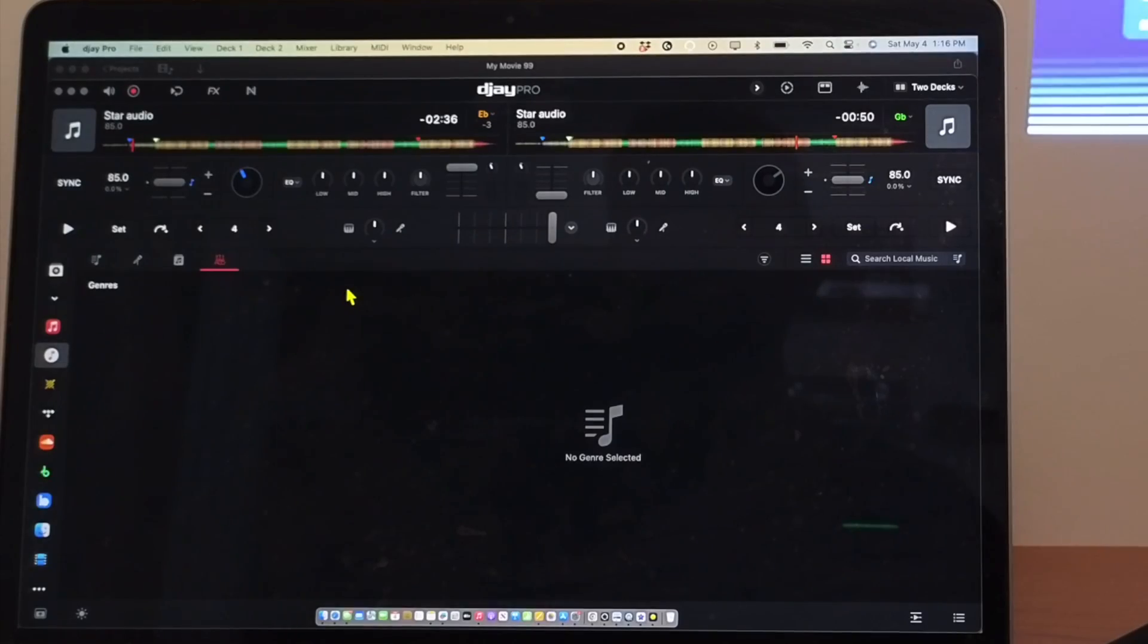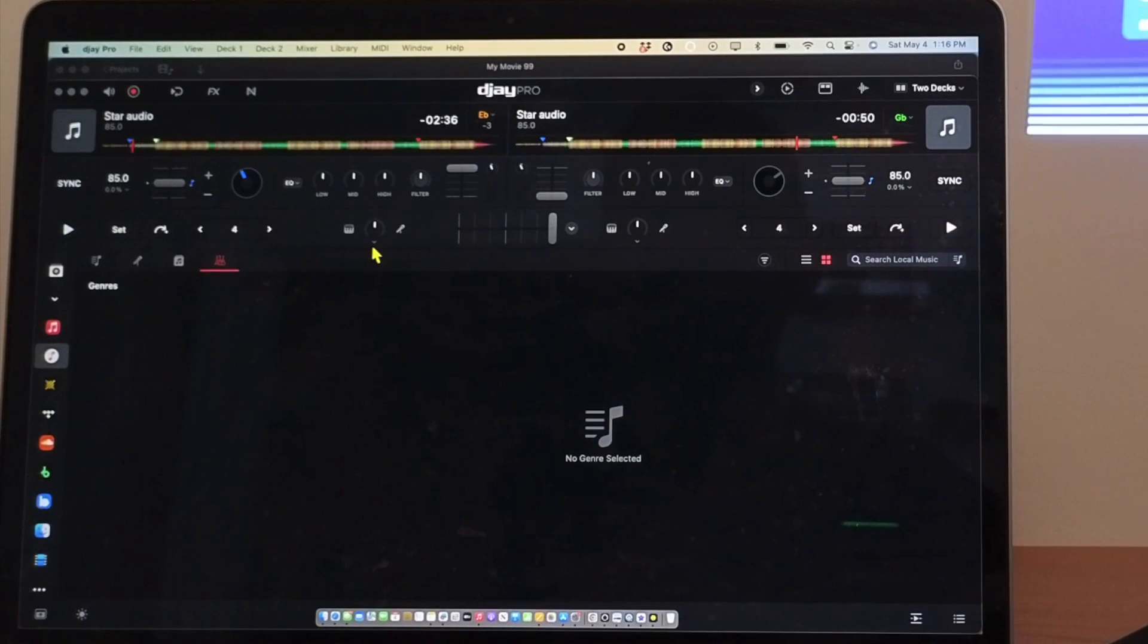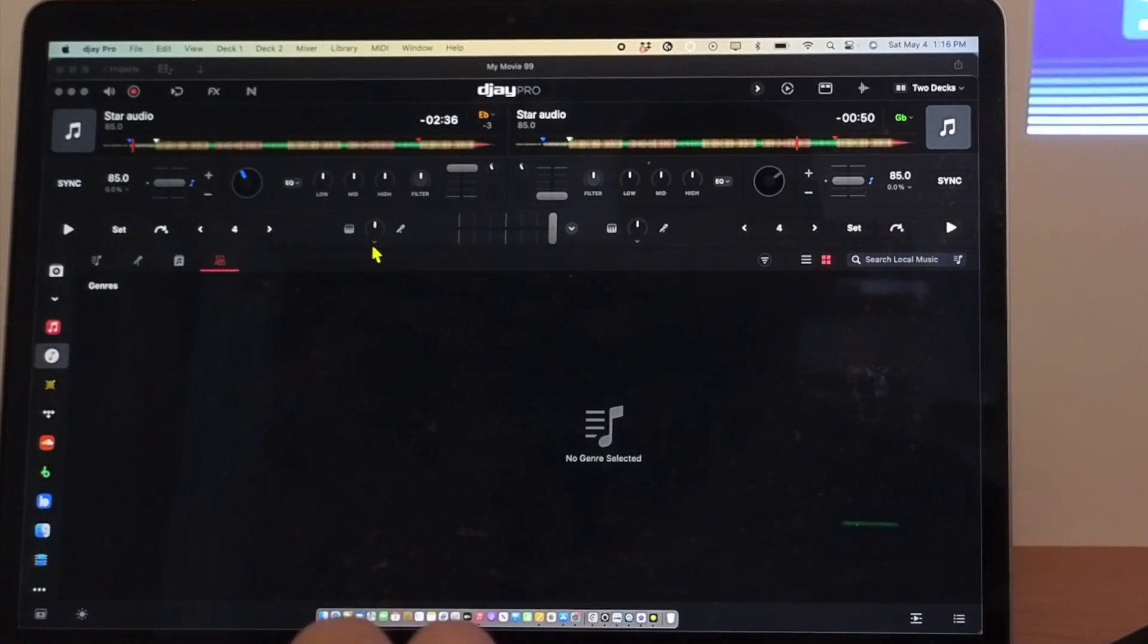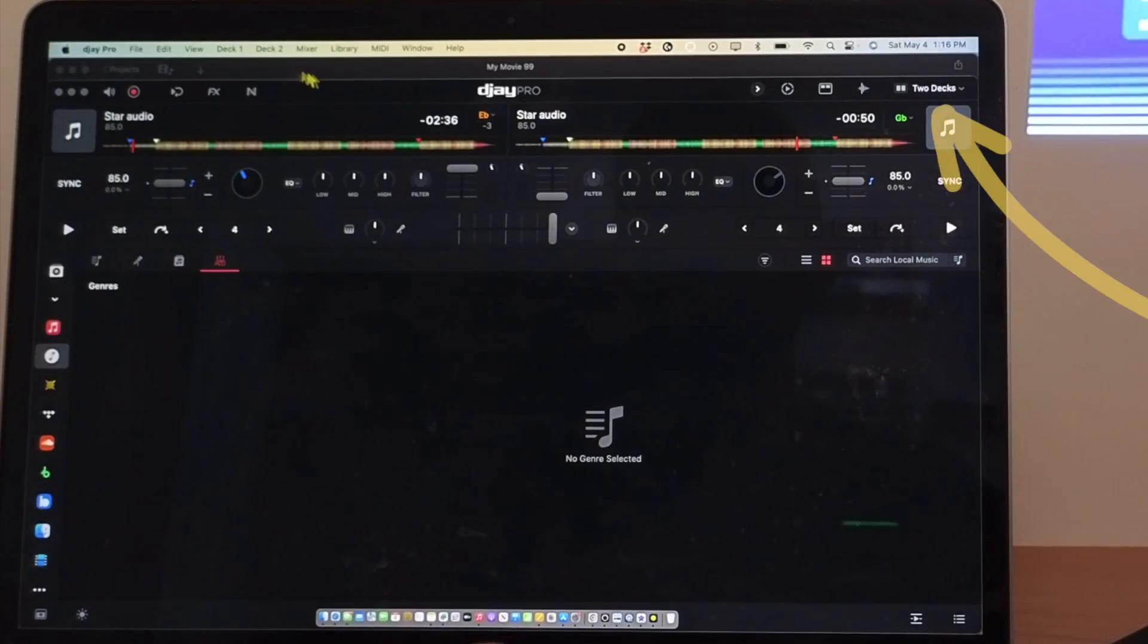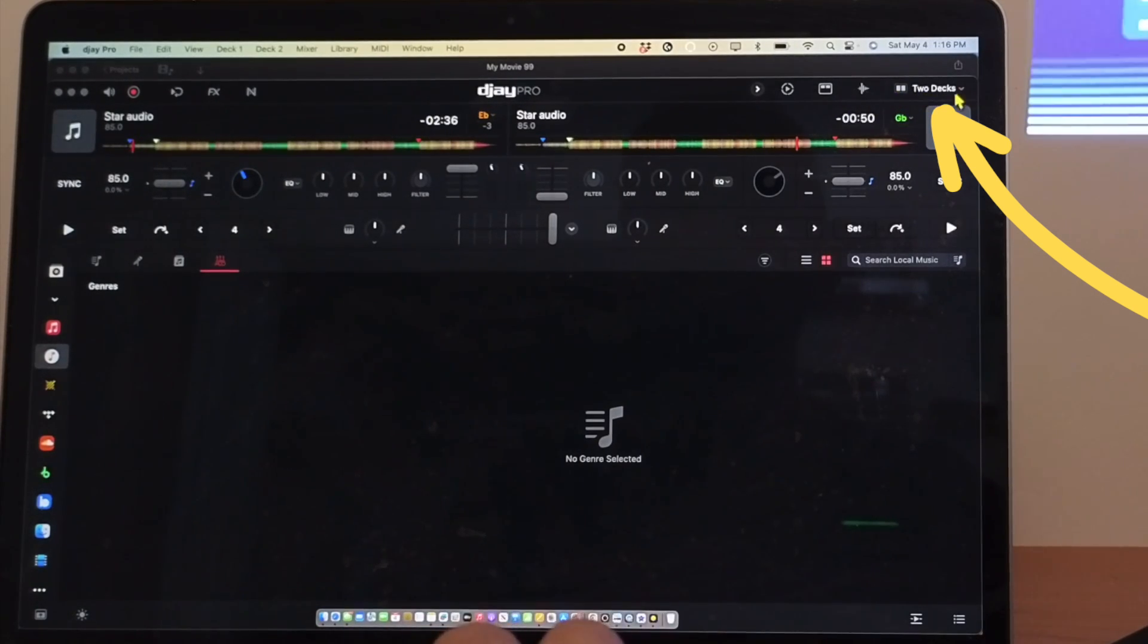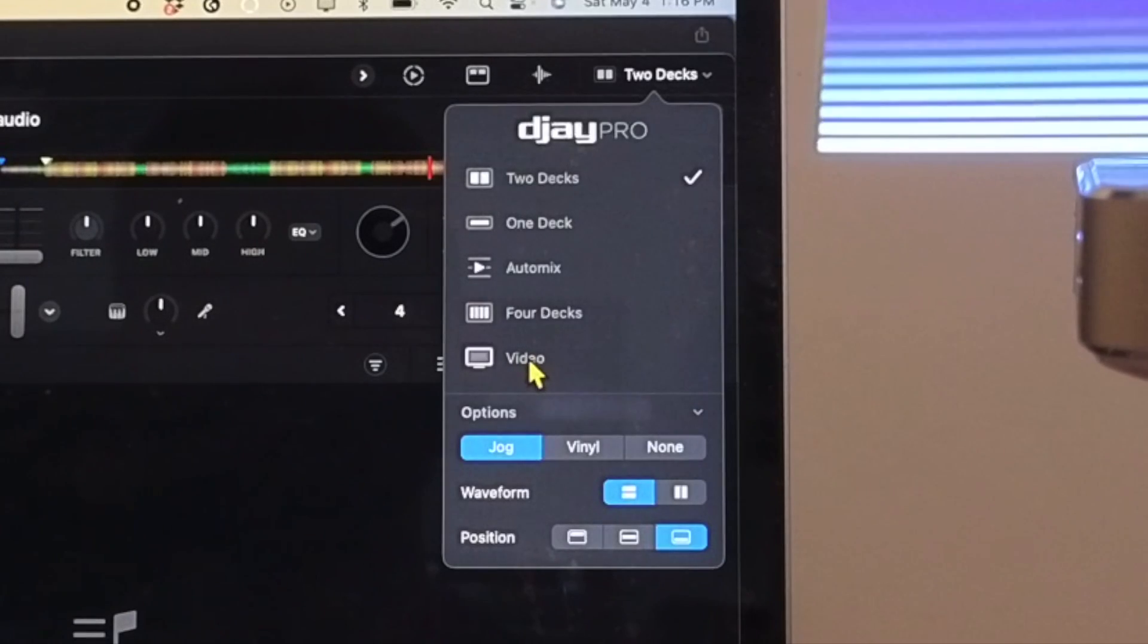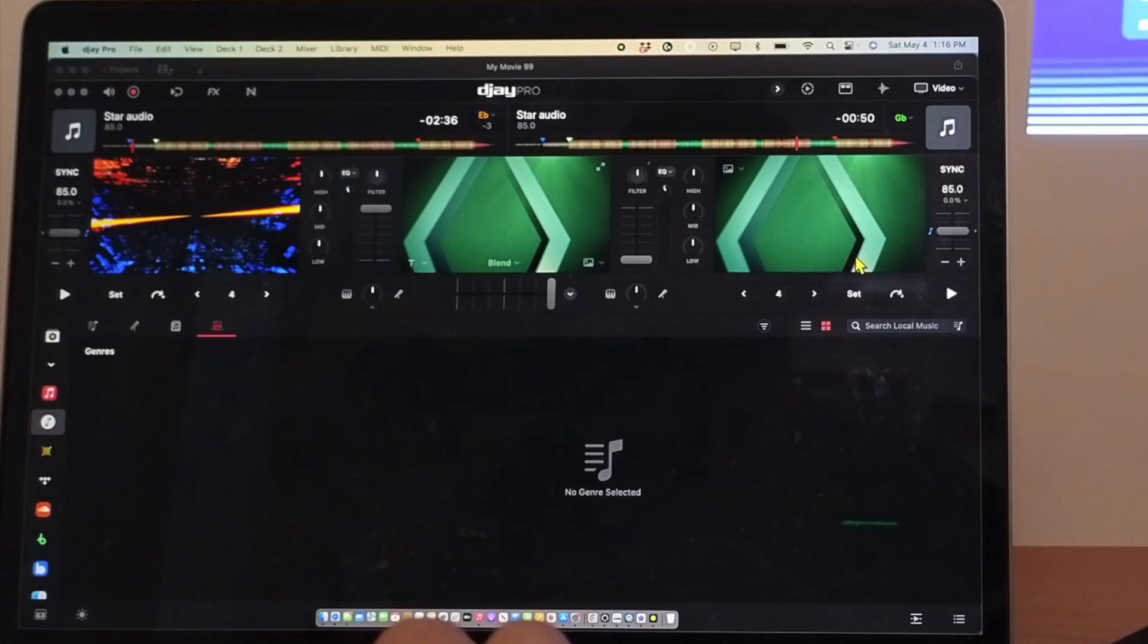DJ Pro for the Mac is a little bit different than the iPad in order to switch view modes. So what we're going to do is we're going to go up here to the top right. There's a dropdown menu. We're in 2-deck mode and then we want to switch to video mode.